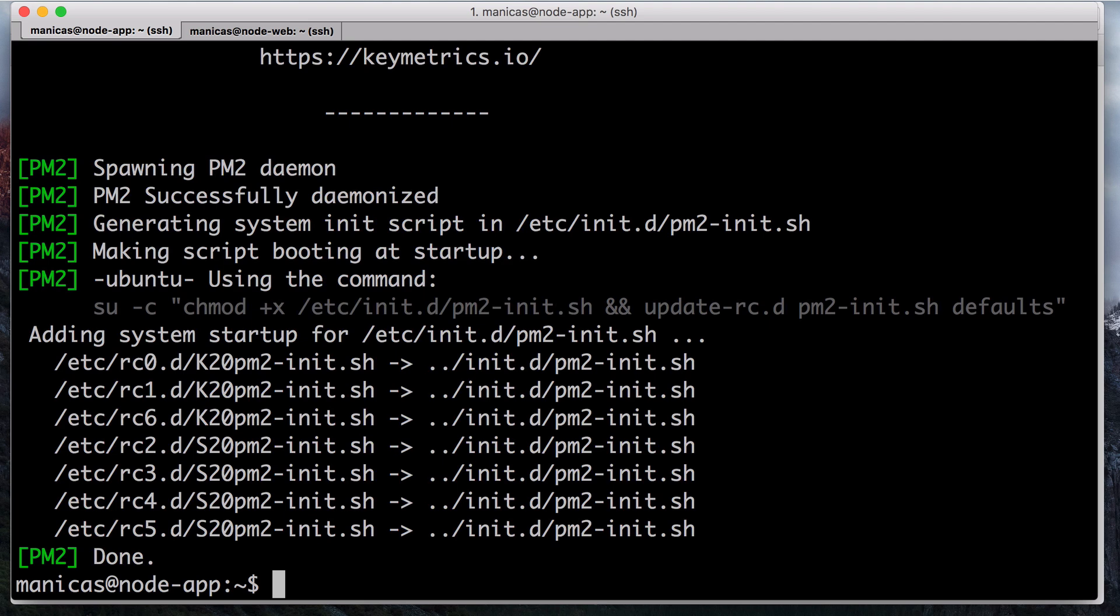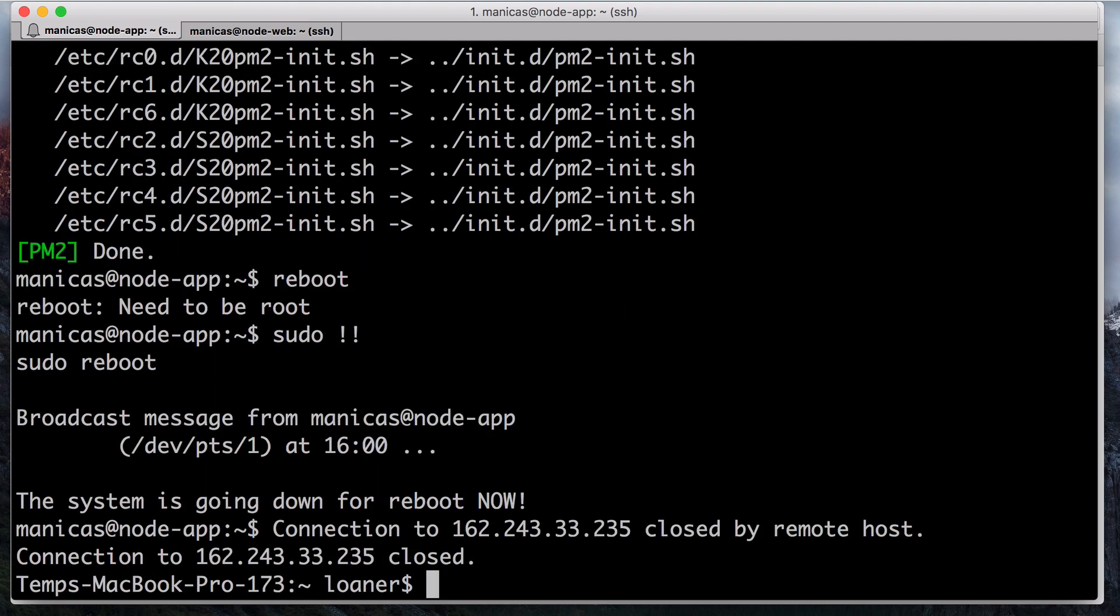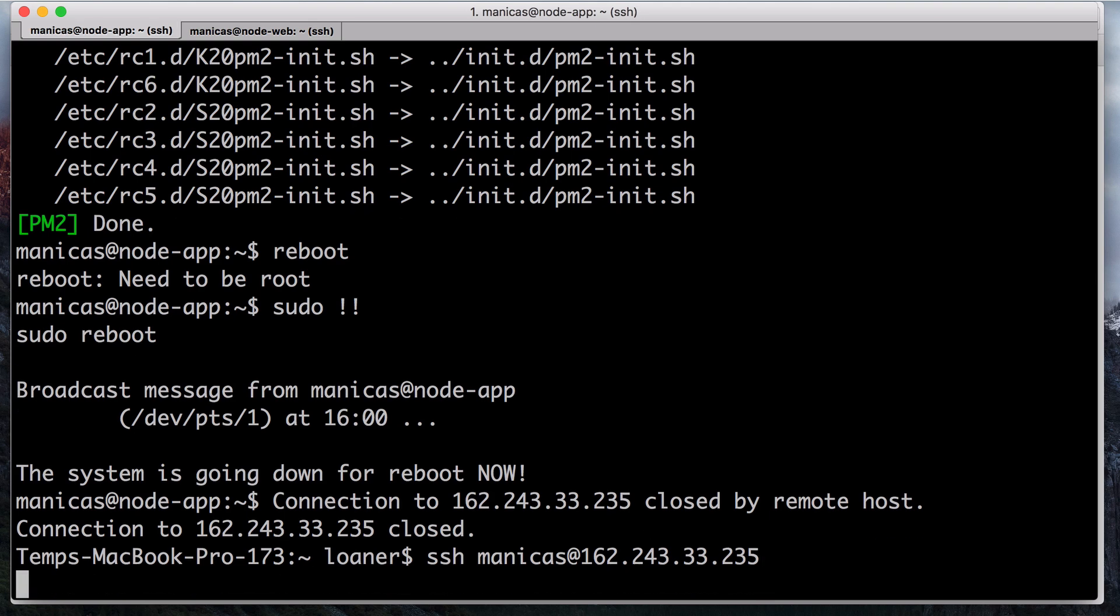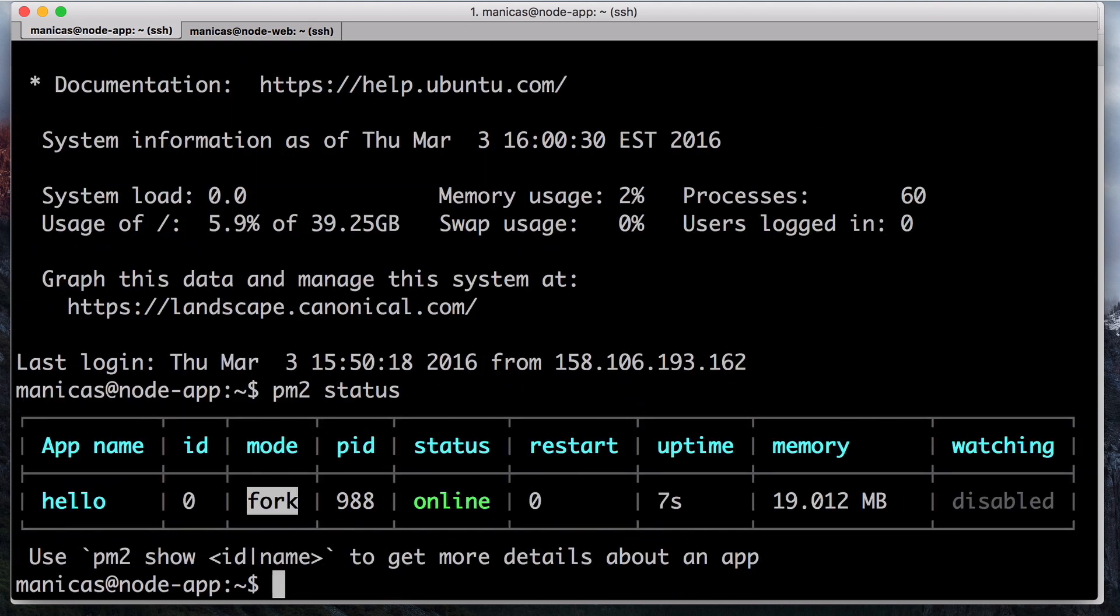Feel free to test this out by rebooting your server, then running PM2 status. Check out the PM2 documentation to learn more about using it to manage your node applications.